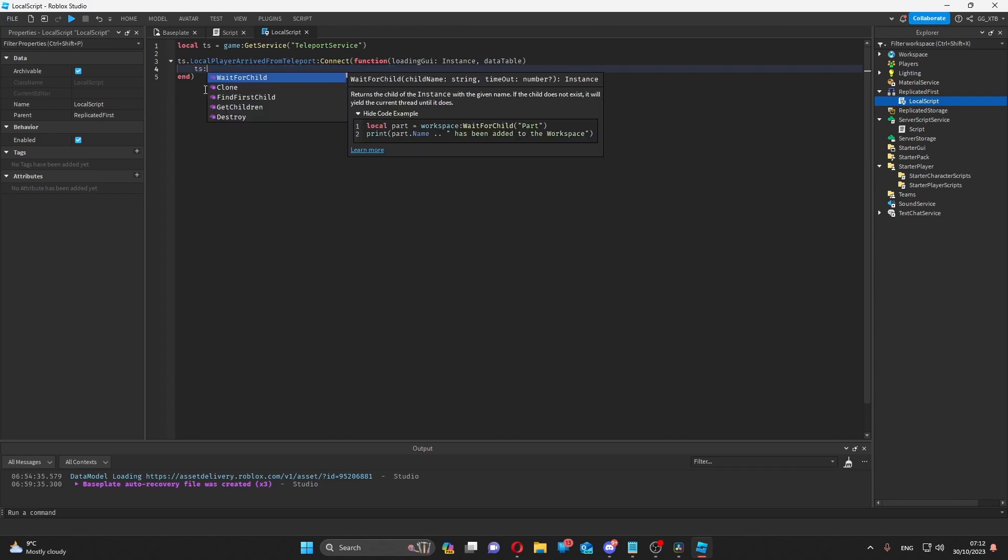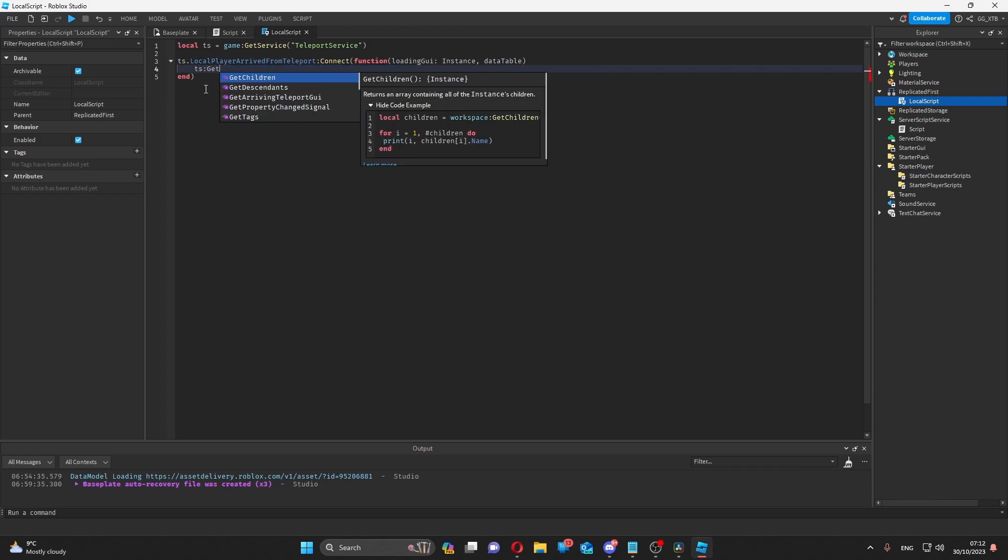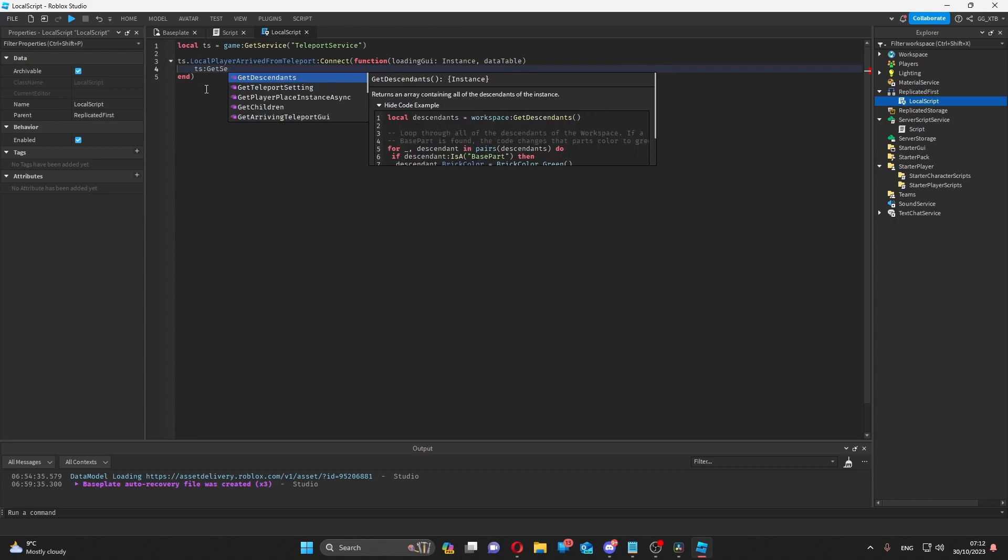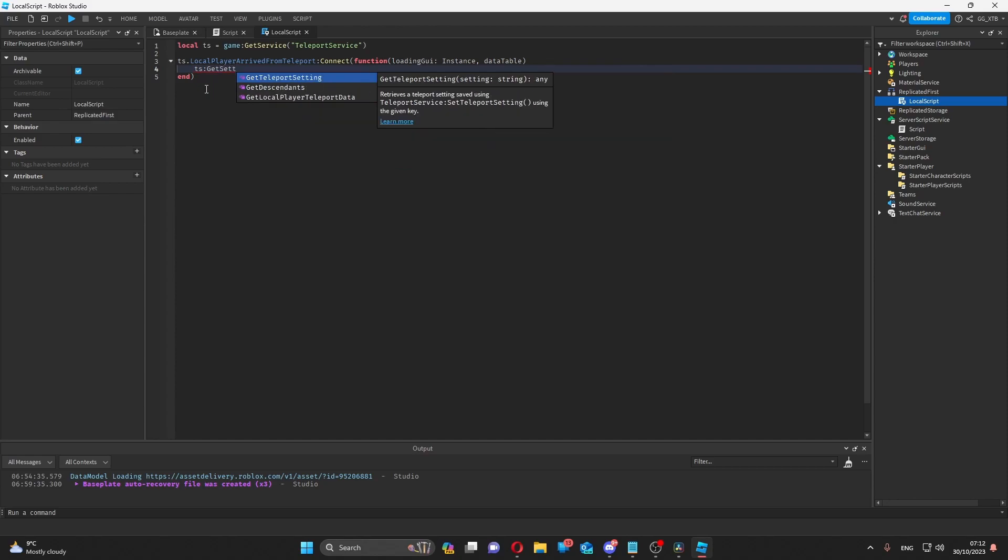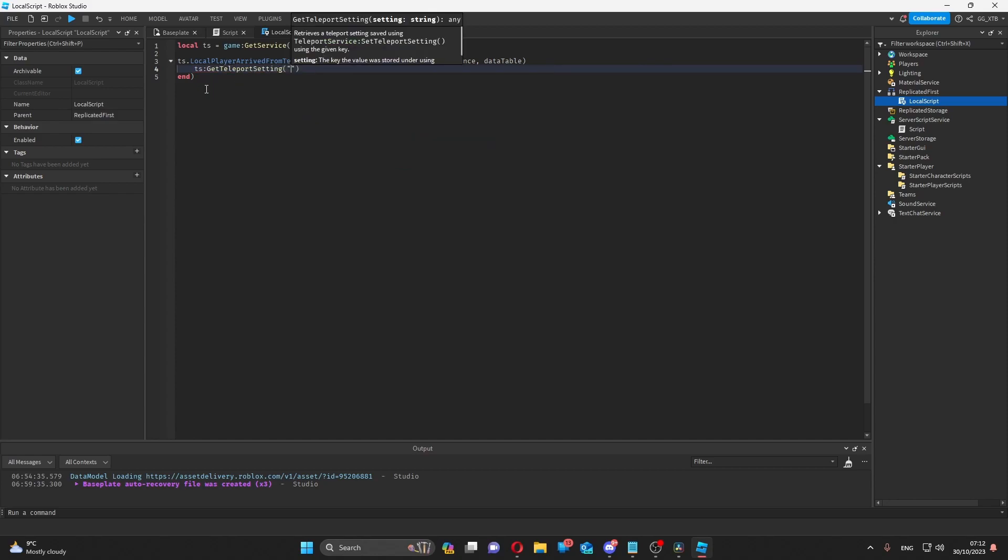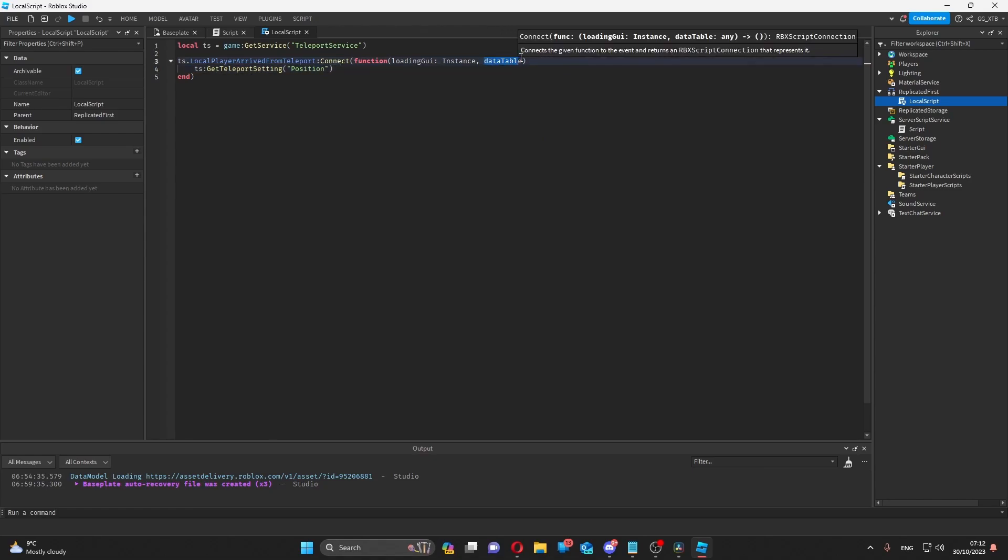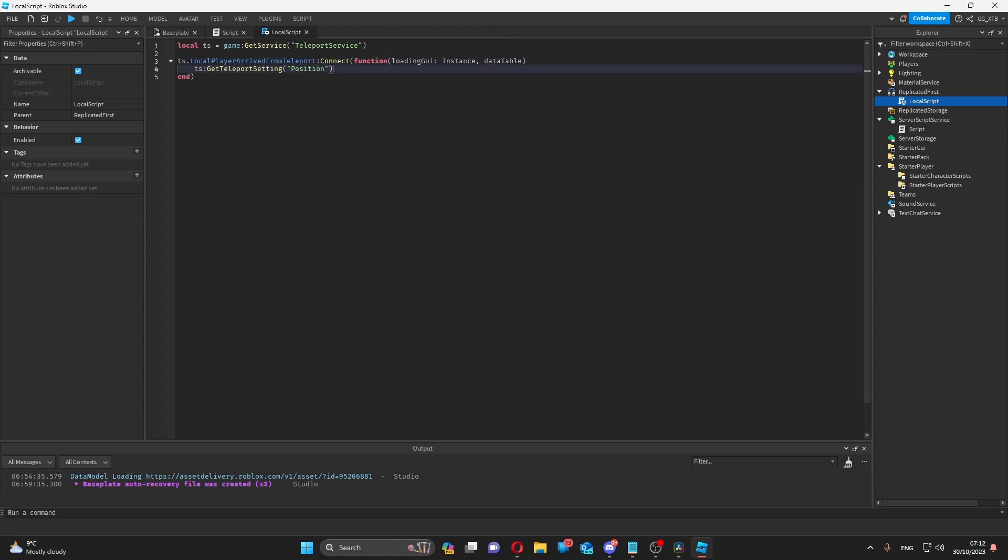If I did this before the teleportation, what I could then do is get the teleport setting of position and then use it how I need to. But like I said, you can do the same thing with data table.